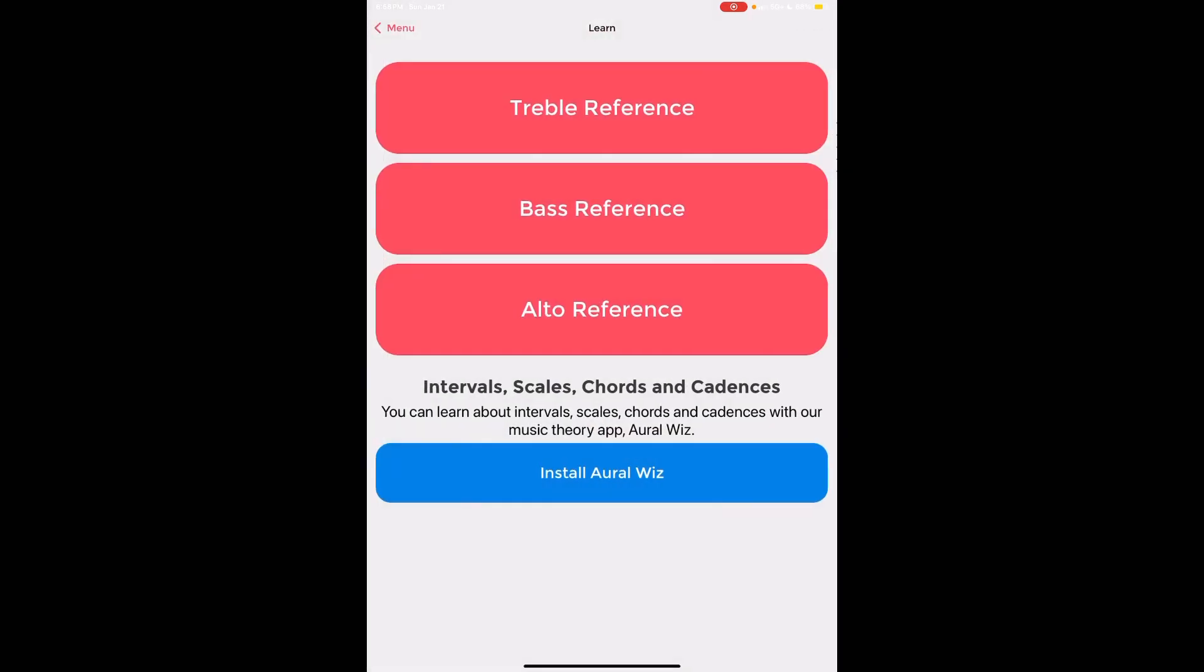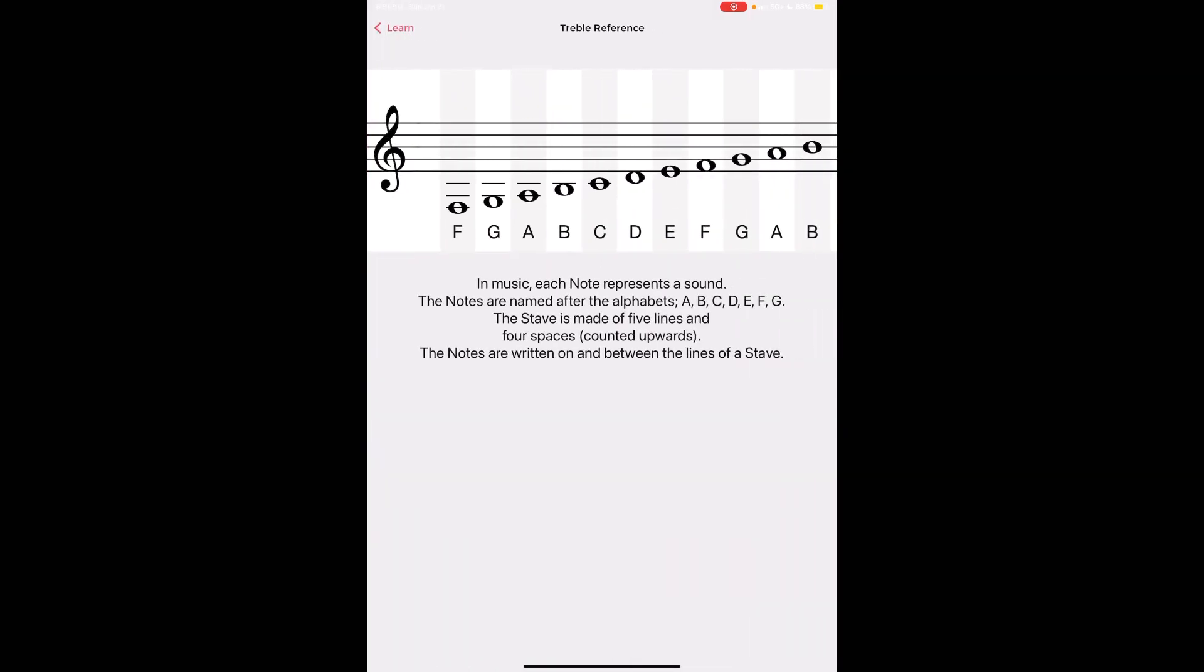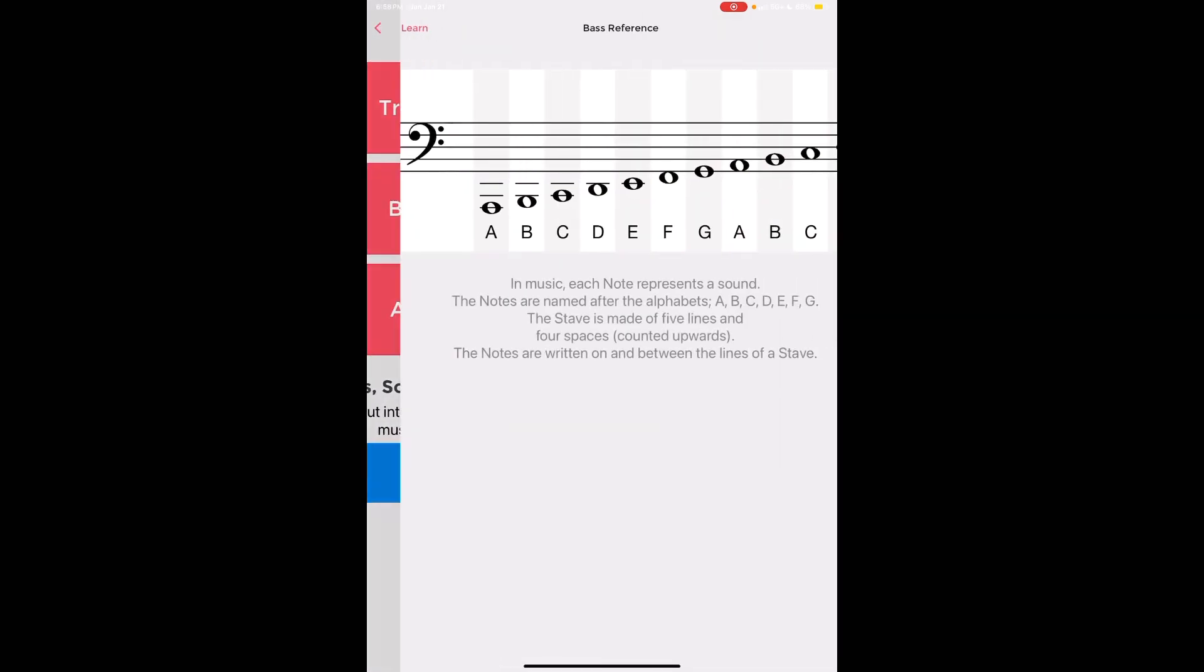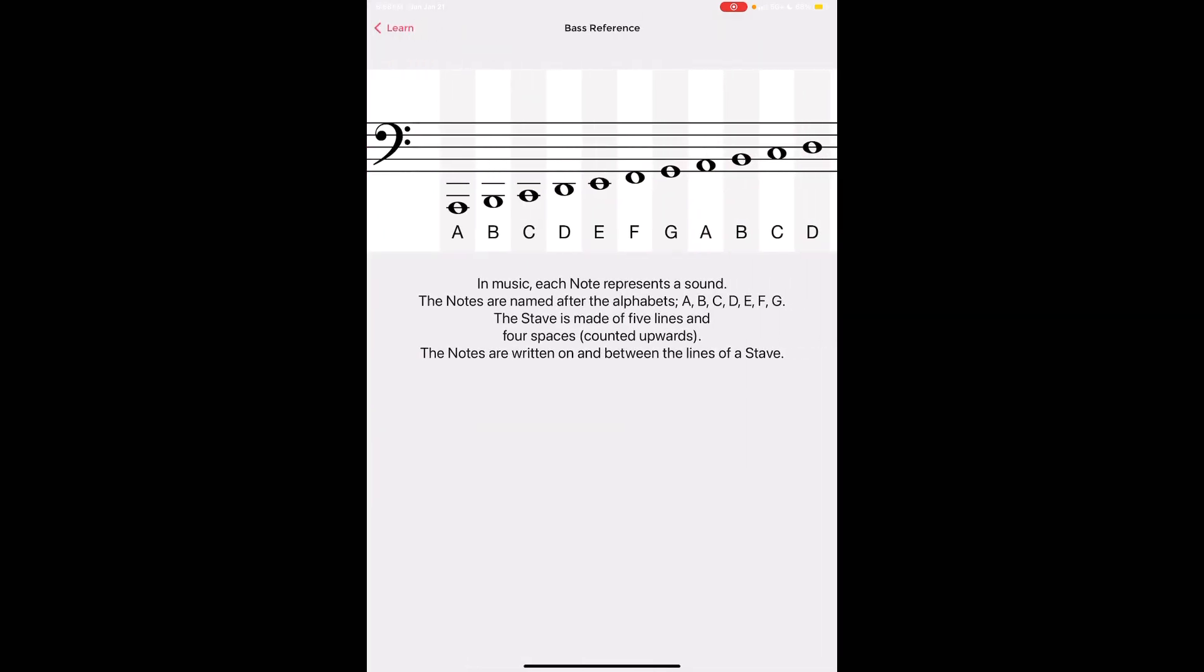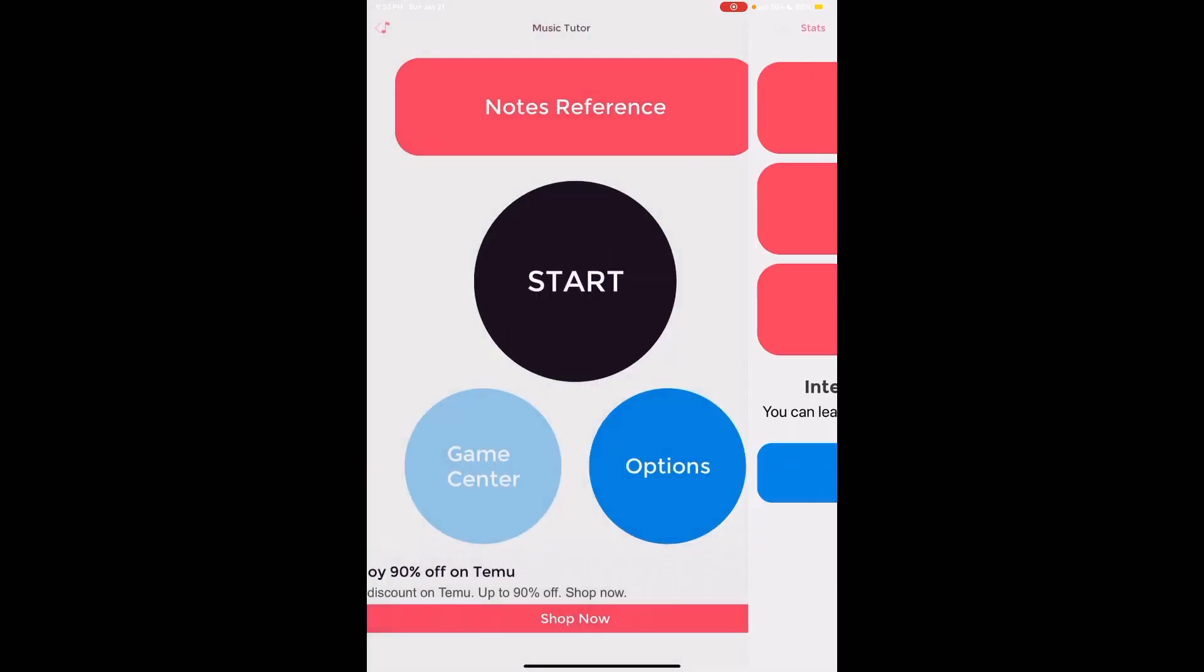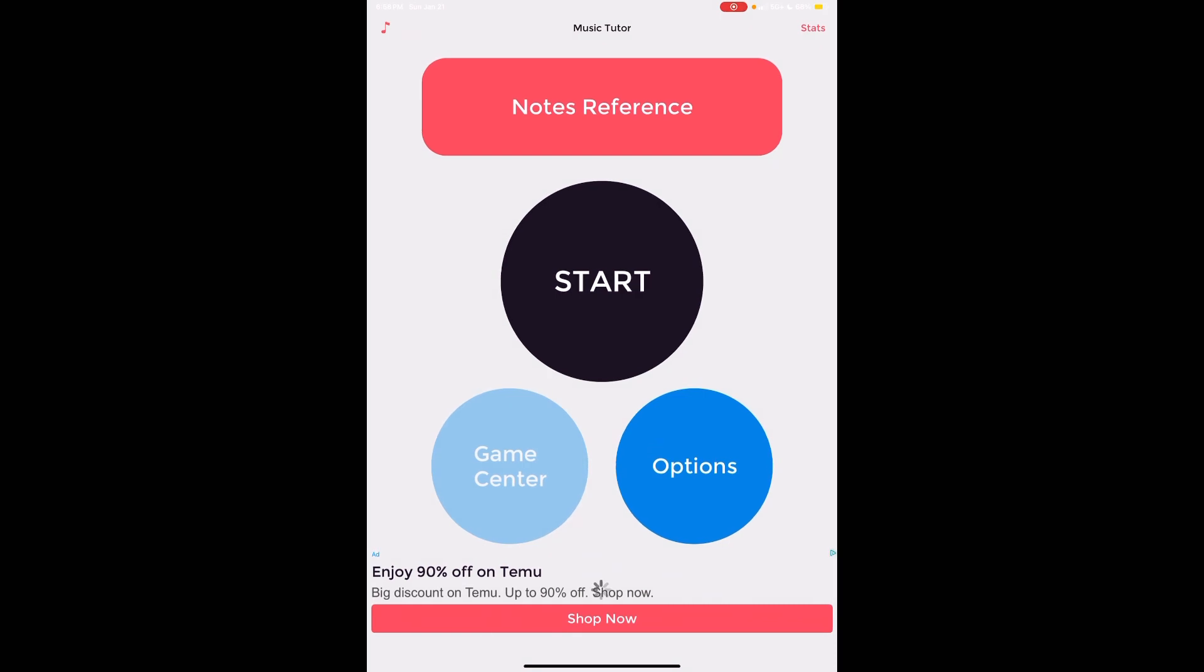I'm going to click back. For learn I can also see treble clef, I can also see bass clef. It is fun so I hope this helps you.